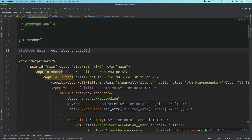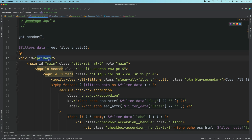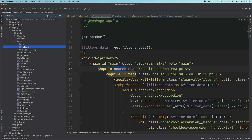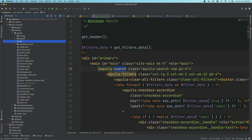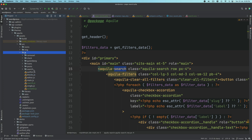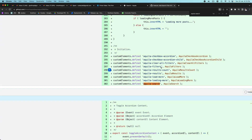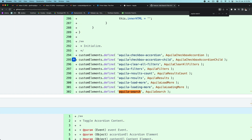So we have this div with the id of primary-main, and then we have the web component called aquila-search. Let's create these web components quickly. I'm going to go to assets, under source, js, search, and inside index.js. To create a web component, you use customElements.define with the name of that particular web component — in our case, aquila-search.